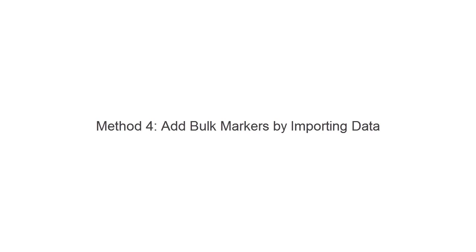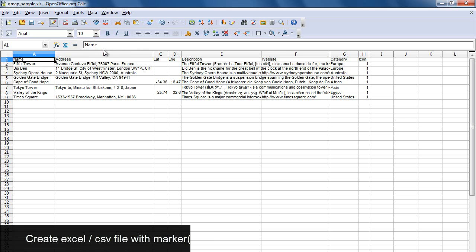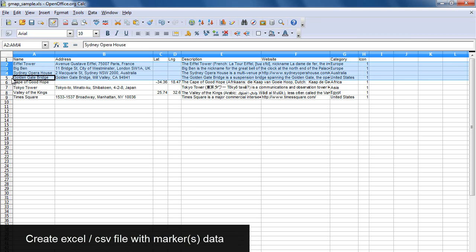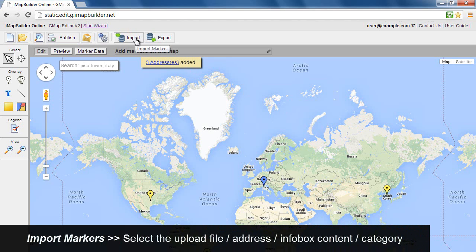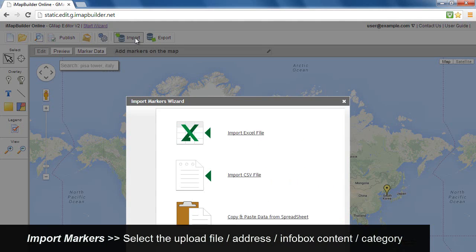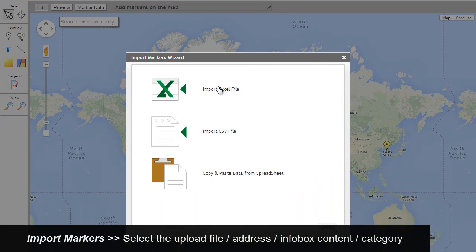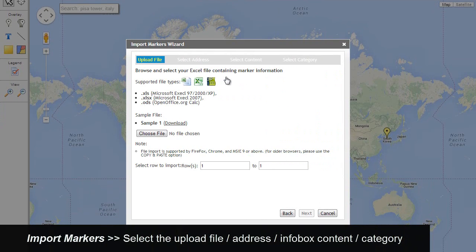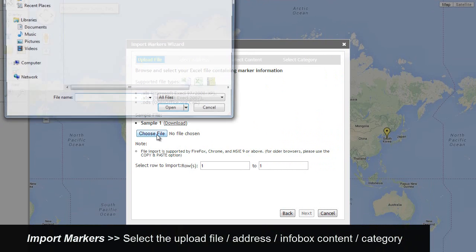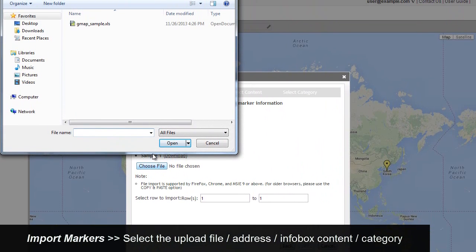Add bulk markers by importing data. Create an Excel or CSV file with markers data. Click the import markers button, select a file type, choose a file to upload.